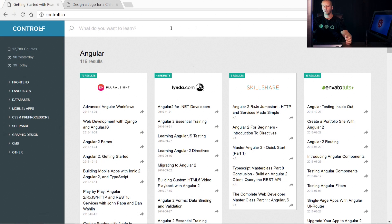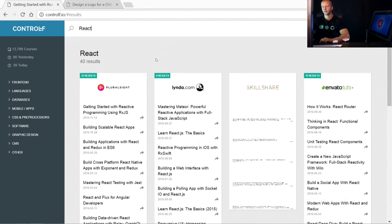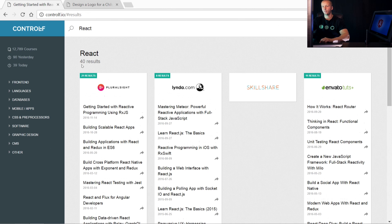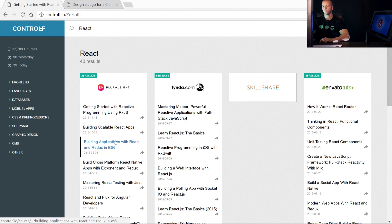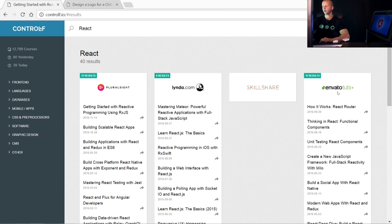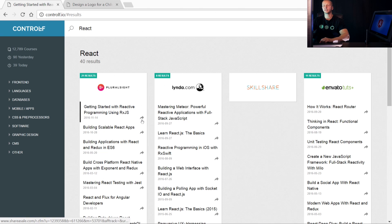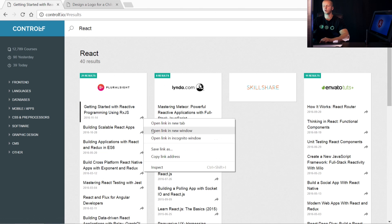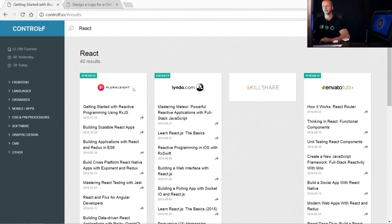So let's say we want to learn React. Automatically we have 40 results: 21 from Pluralsight, eight from here, none from Skillshare, and 11 from Tuts Plus. If you want to visit them directly, you just click this little button right here and it'll take you directly to the course page hosted at the site.